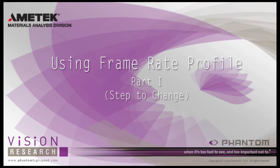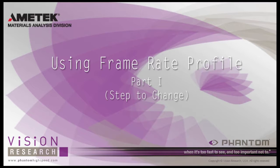Before I start, I need to point out the Frame Rate Profile feature is only supported by Phantom cameras manufactured prior to late 2011, the PH7 camera models, not the cameras manufactured from 2012, the PH16 camera models to date.